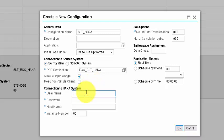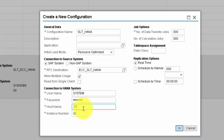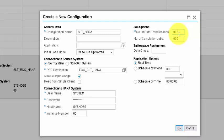To connect to the HANA system, provide the username, system password, hostname — which is syshdb9 — and instance number 00. Set the number of transfer jobs; for example, 3. The number of transfer jobs determines the number of parallel processes created during data provisioning — more jobs means better performance.